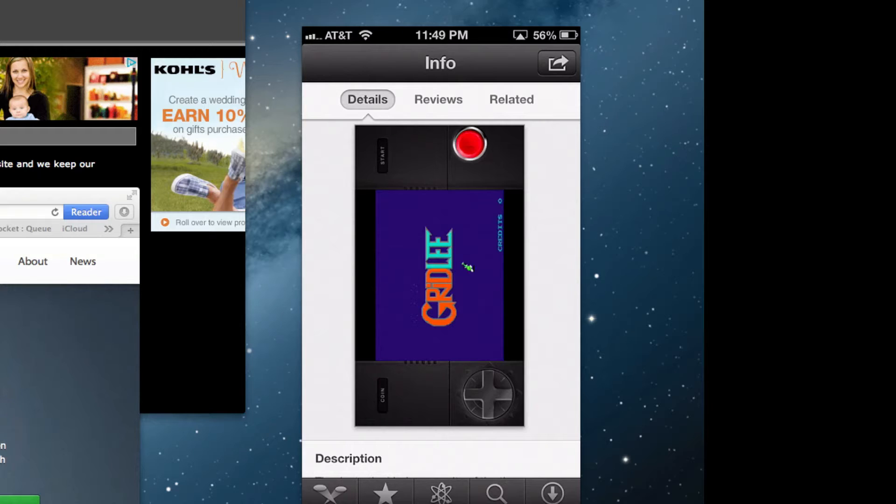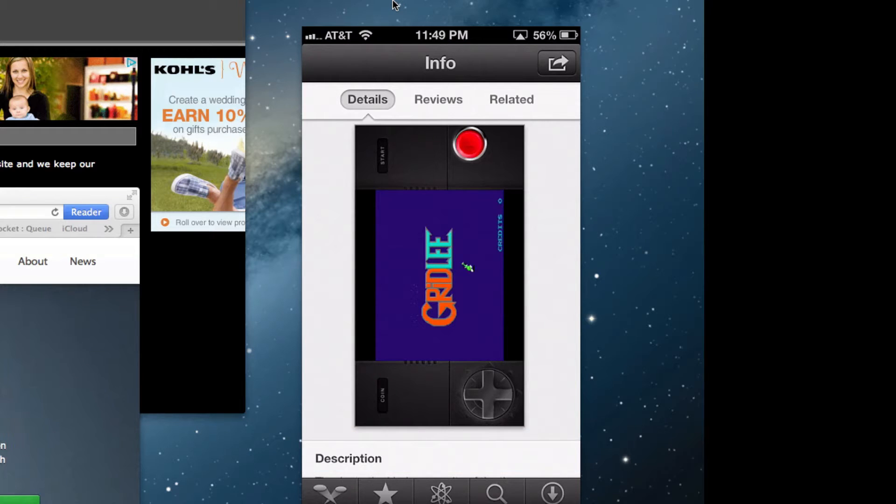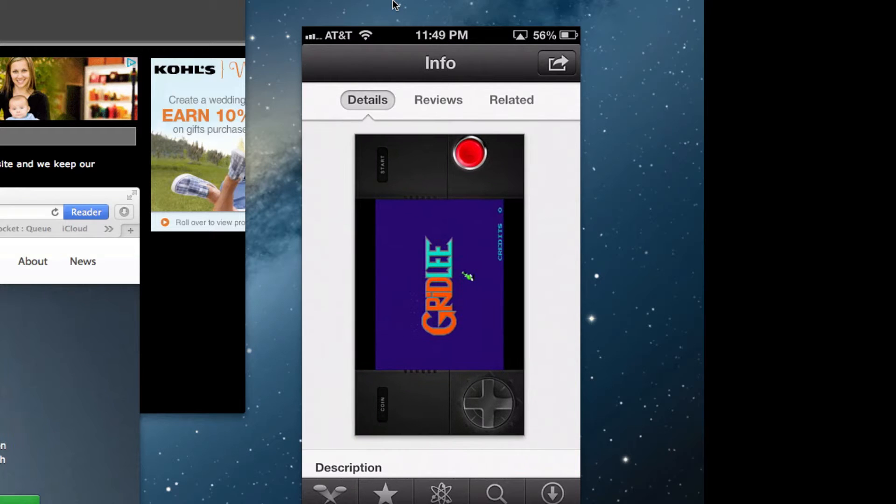It's a wonderful little app and I recommend going quickly and getting it before it's too late and Apple removes it from the App Store.